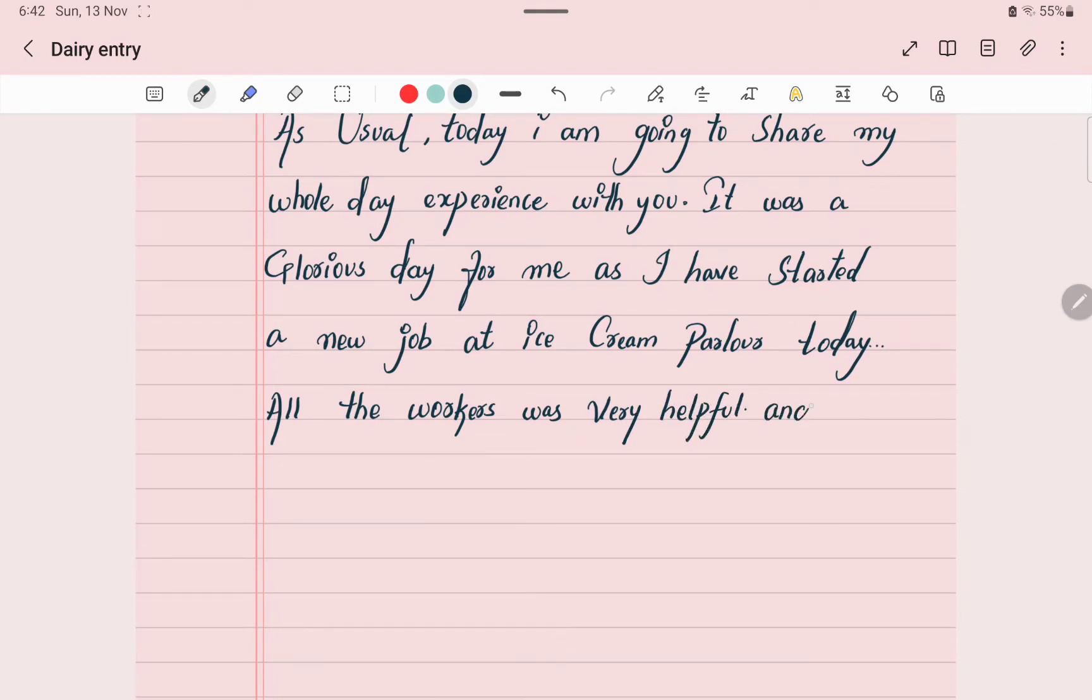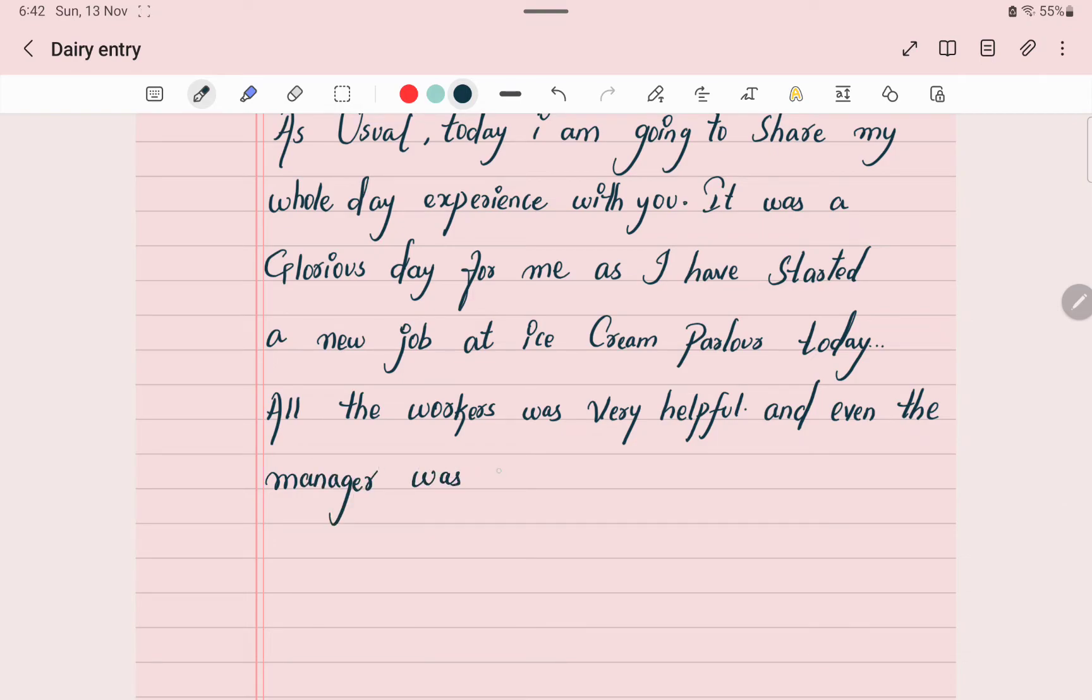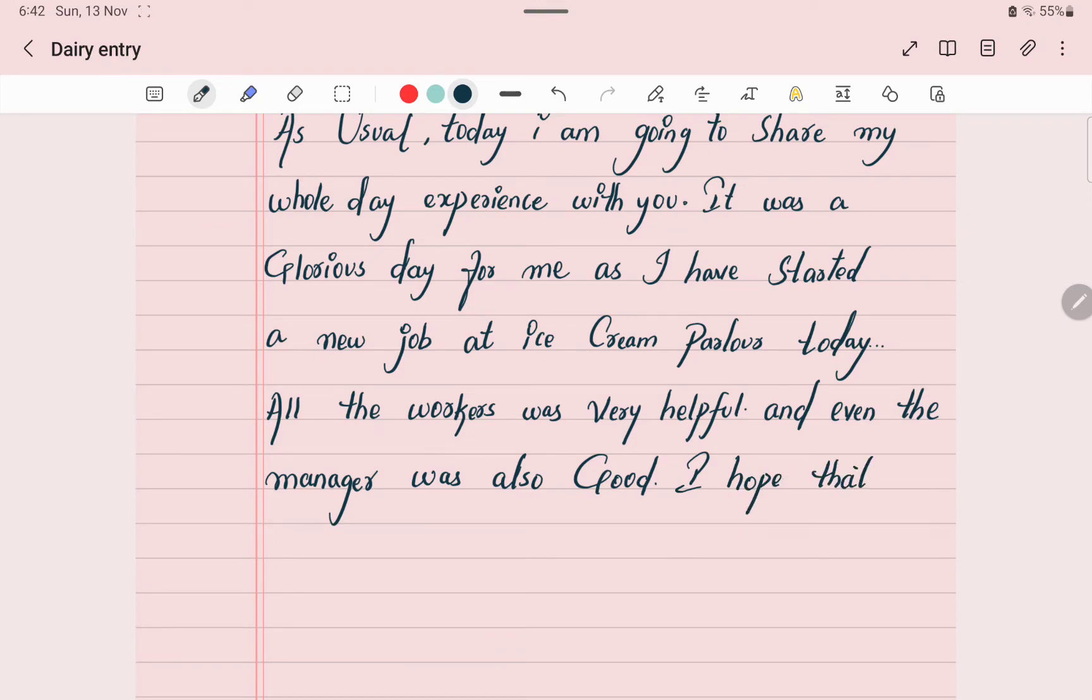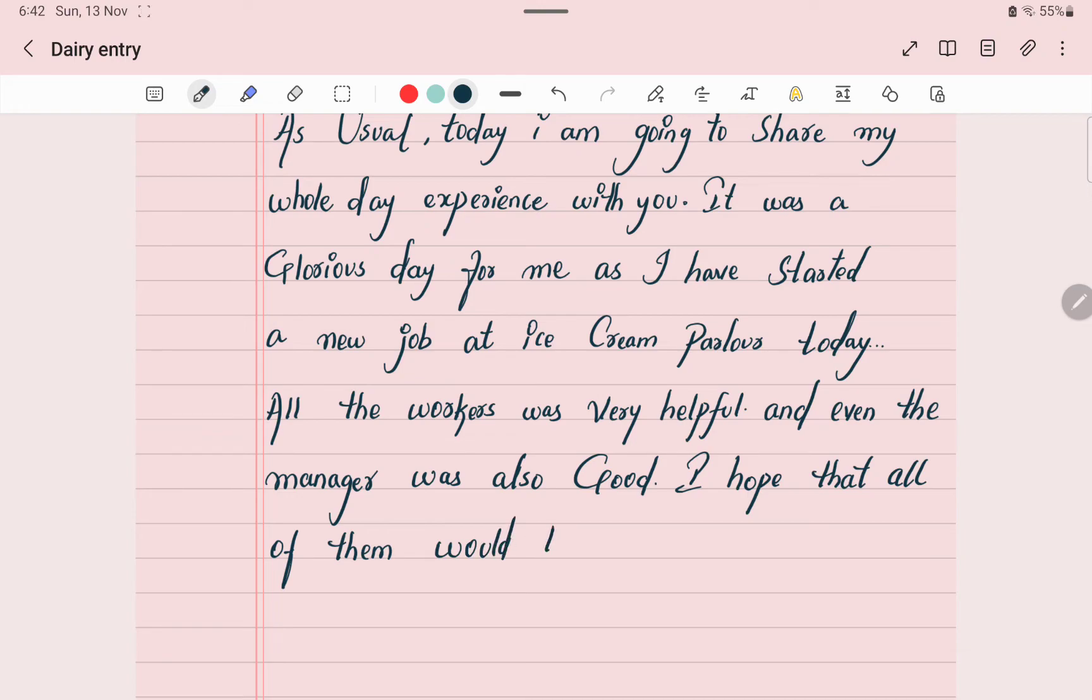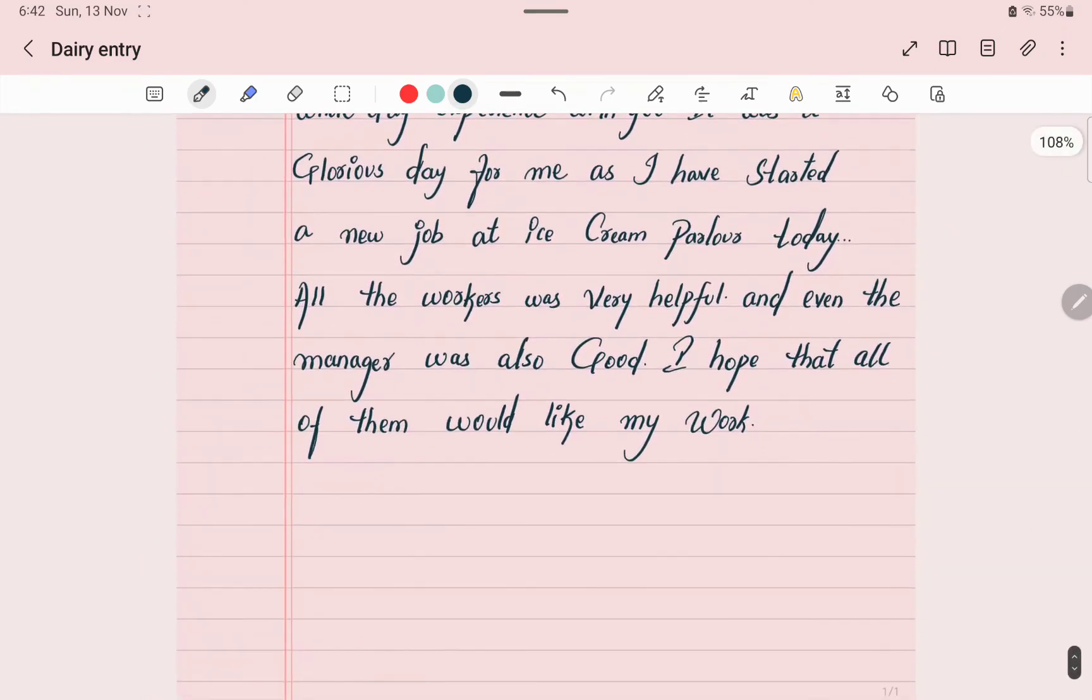I hope that all of them would like my work. Here you write your feelings.